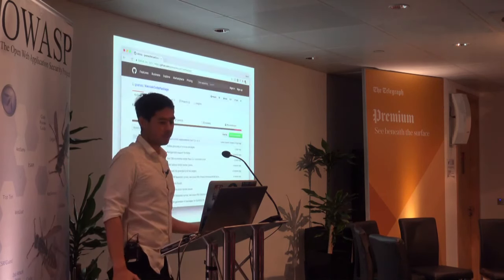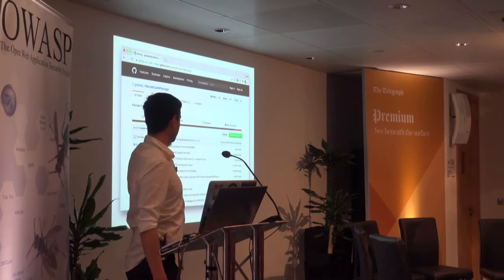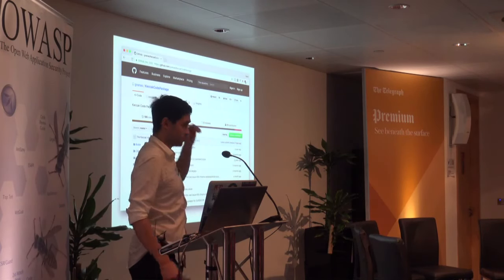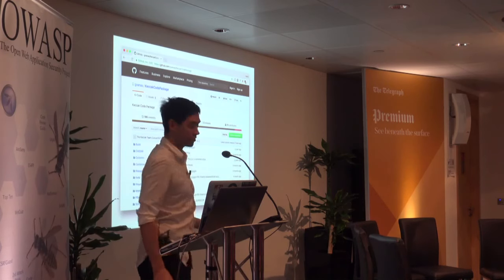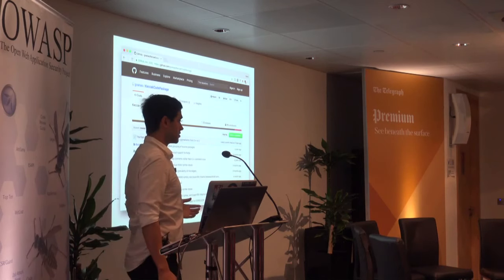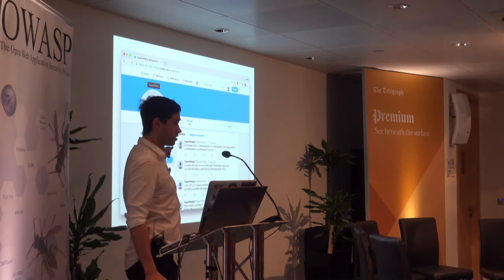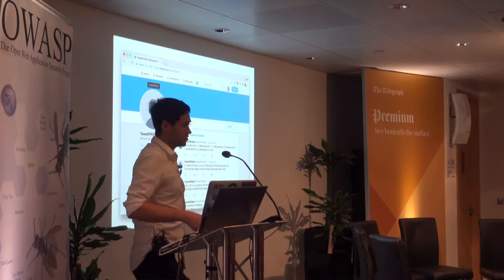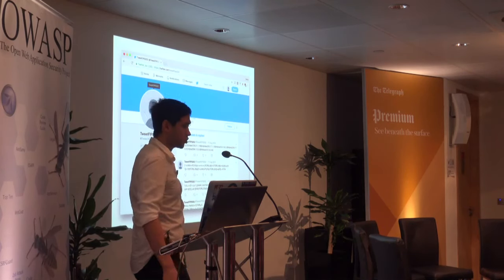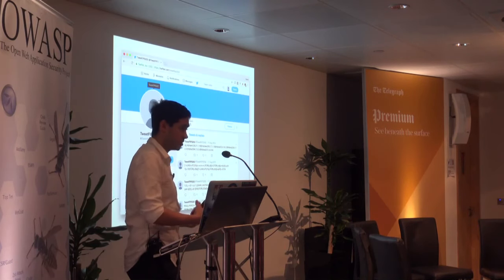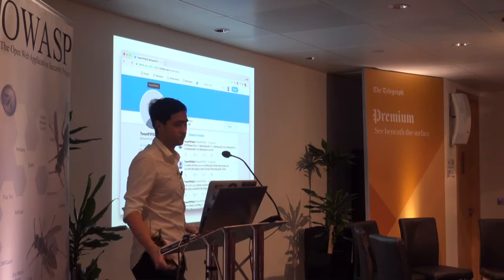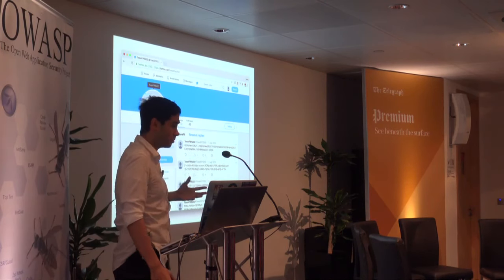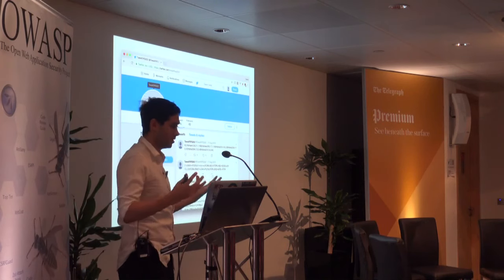If you want to use SHA-3 and see how it looks, there is the Keccak code package — the official implementation. There's also Tweet FIPS 202, a Twitter account with nine tweets that, when concatenated, form an implementation of SHA-3. It was made by Daniel Bernstein (DJB) among others. Don't use that in production, but it's secure — it's just not the fastest implementation. If you like the slides on the SHA-3 construction and want to know more, you can read the code; it's not that big or scary.